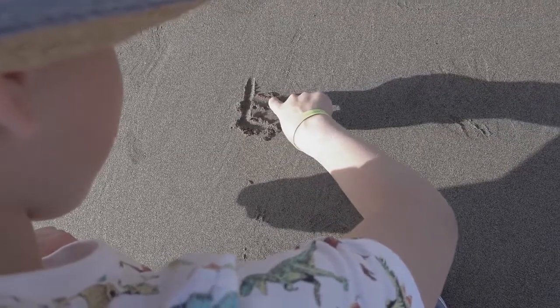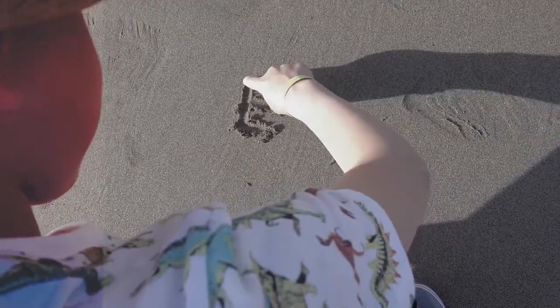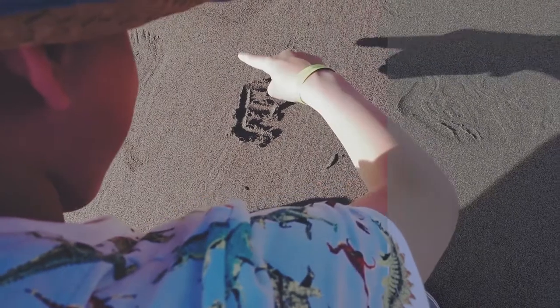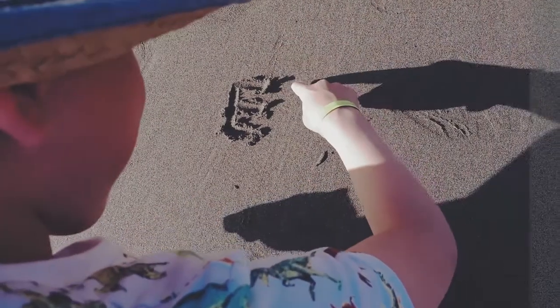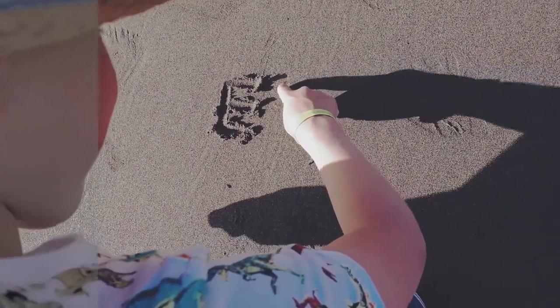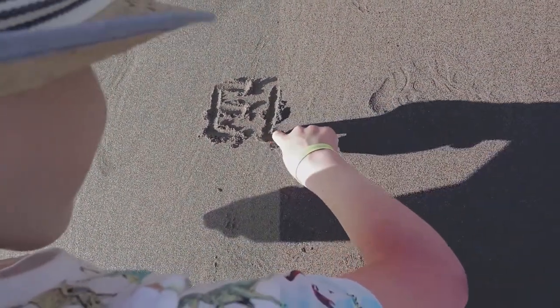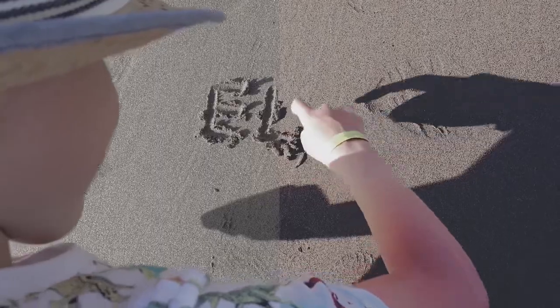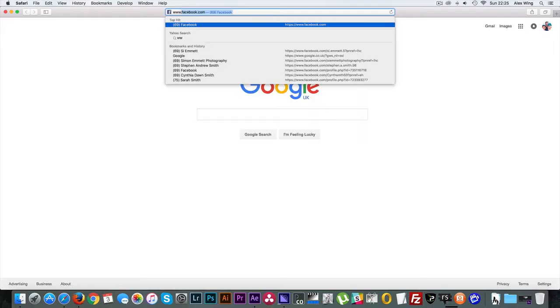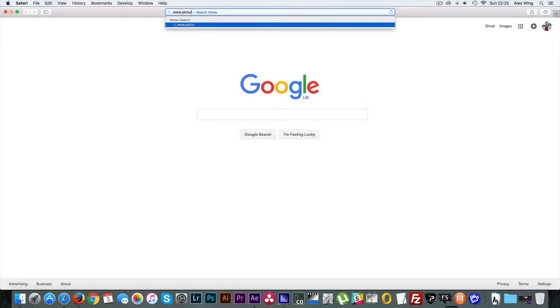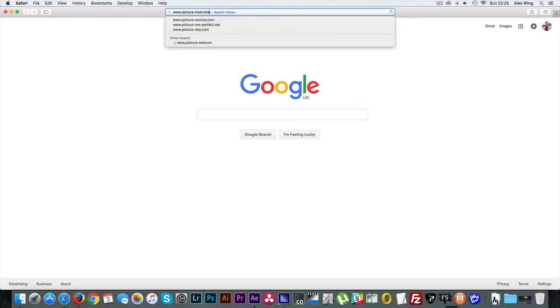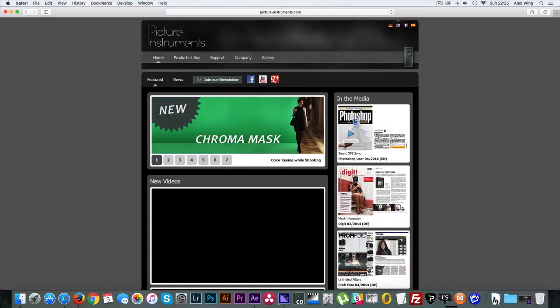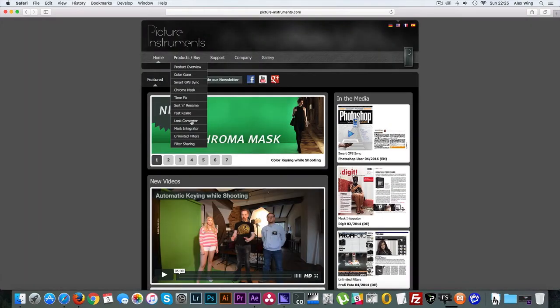I'll add their website link in the description and it's available for both Windows and Mac users. It costs $25, which I personally think is very little, but you can do a free 14-day trial to see if you like it. I just want to say that I am in no way affiliated with Picture Instruments.